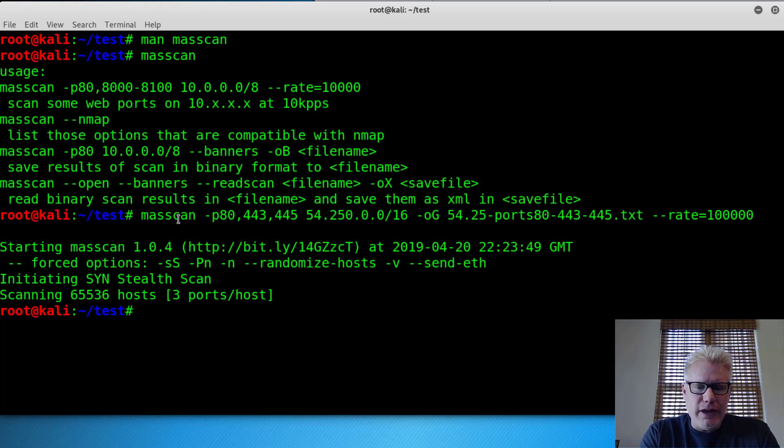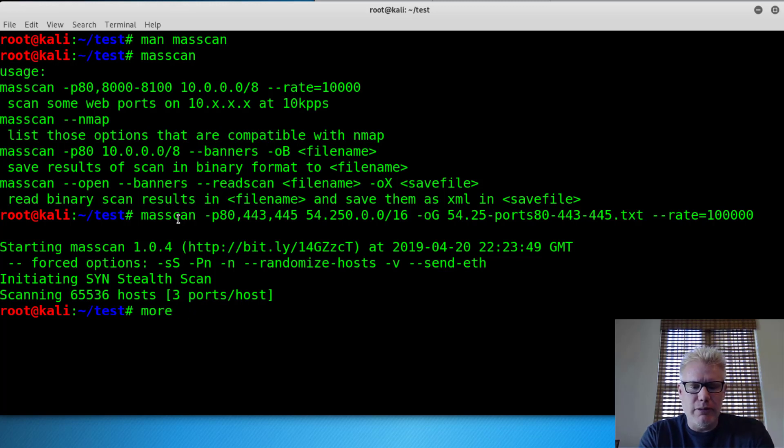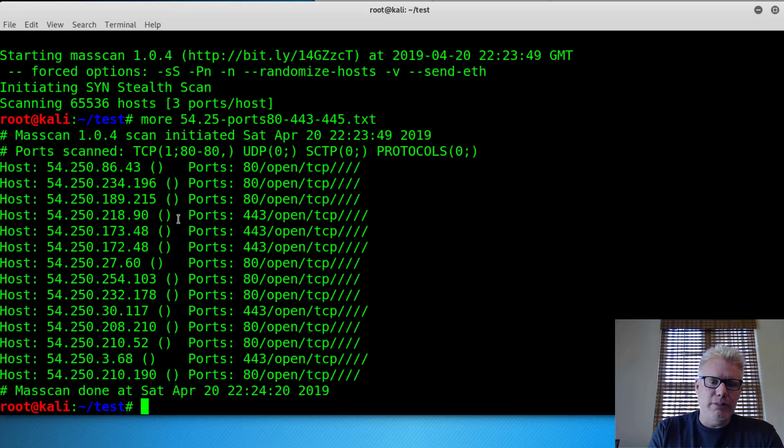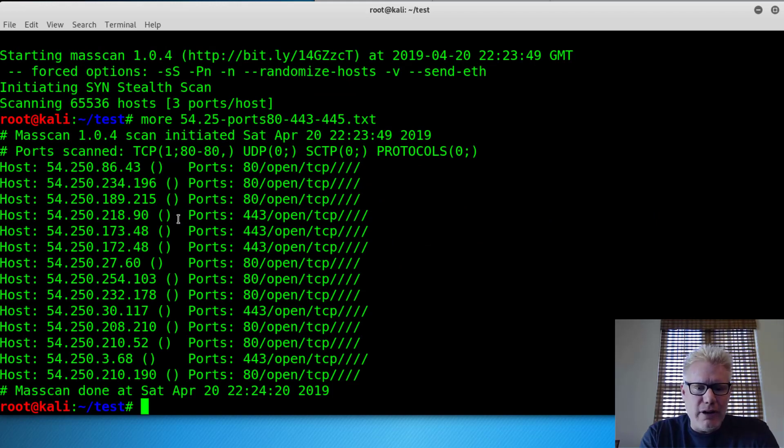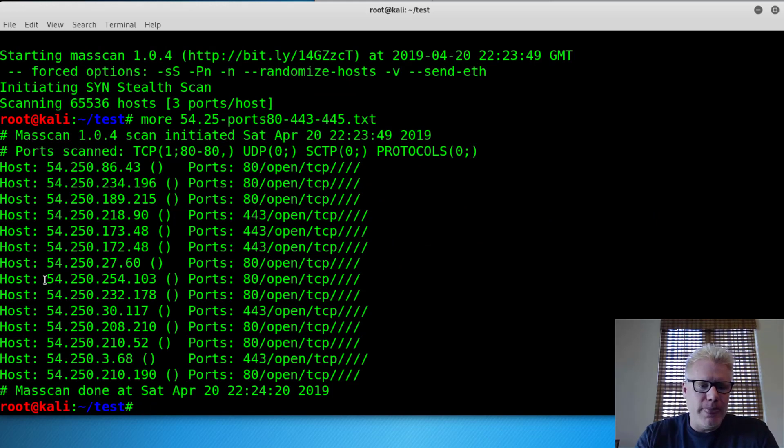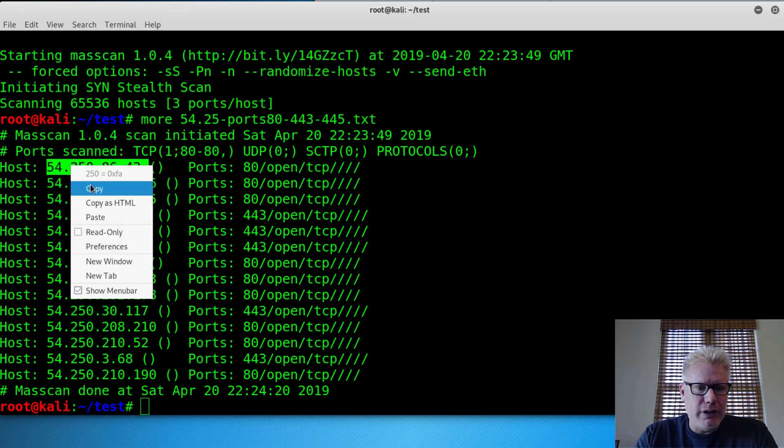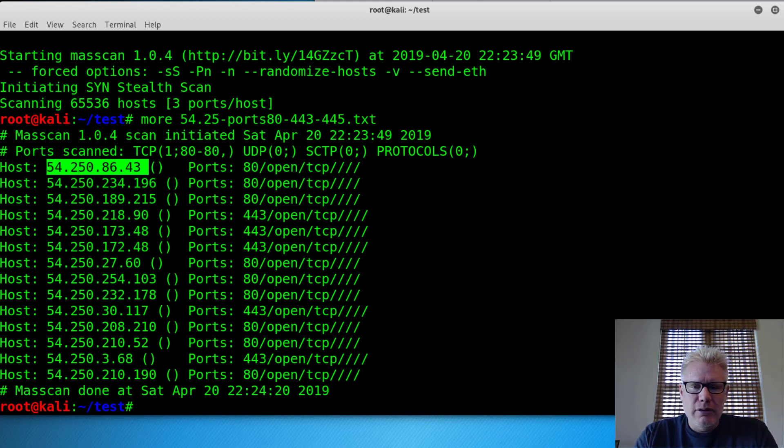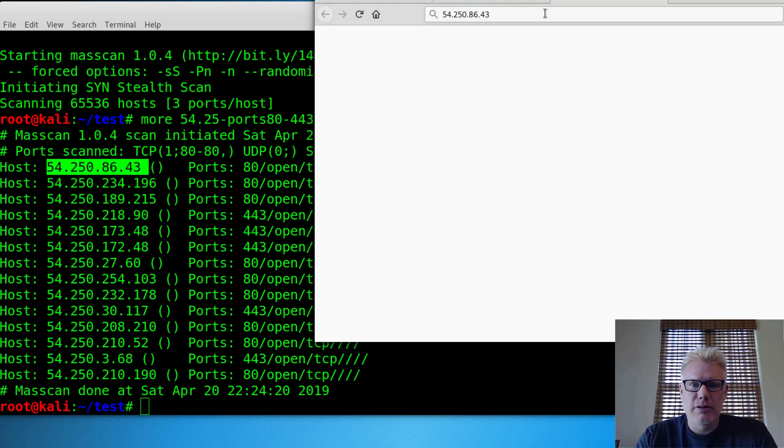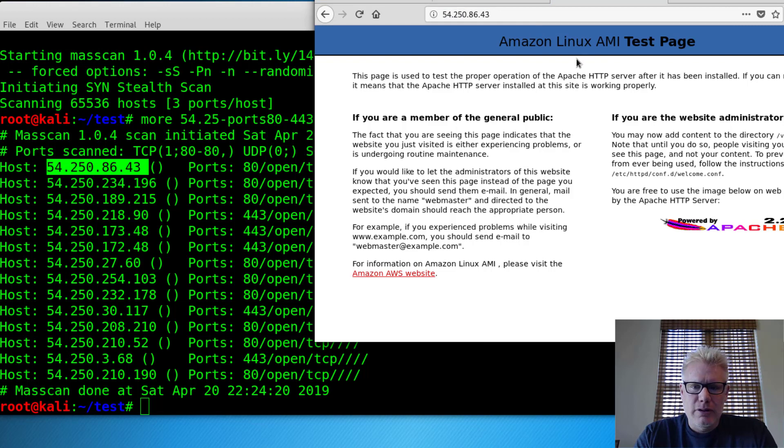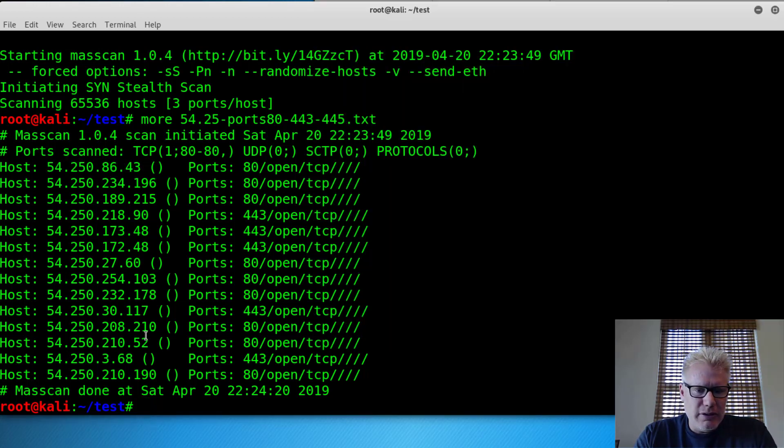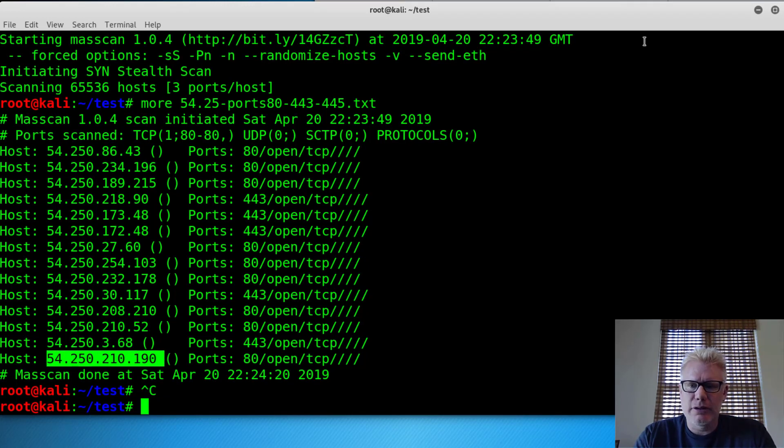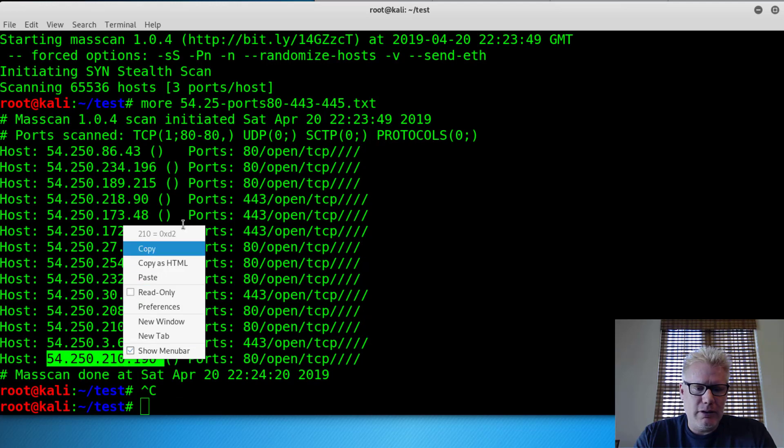So let's look at the output file there. So we're going to go to more 54, 25. It should have been 250. I left off the zero, but you get the point there. So it looks like we found several ports open. 54.250.86.43. Let's see what that is. Looks like it's the Amazon Linux AMI test page. Nothing around 445 was open. We can just check another one here real quick.